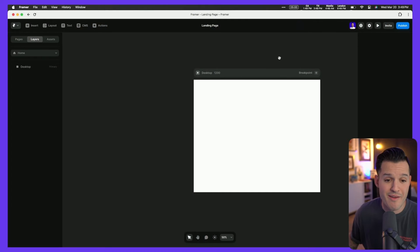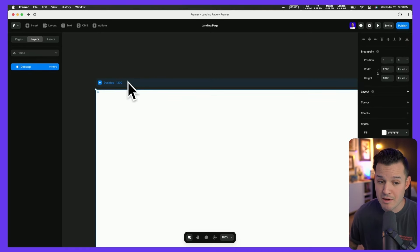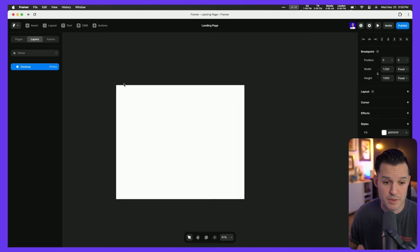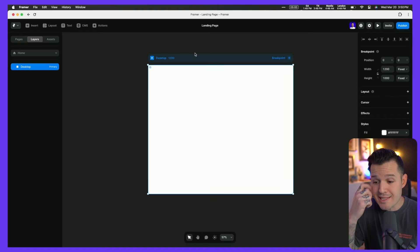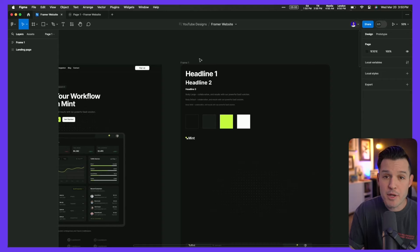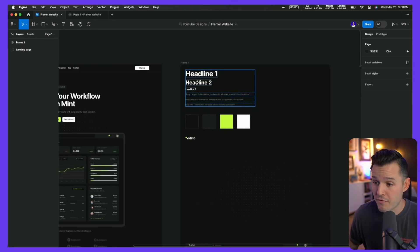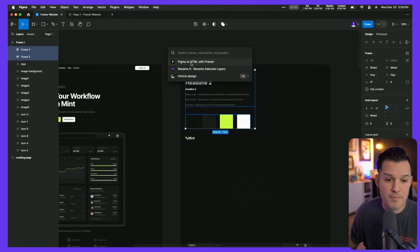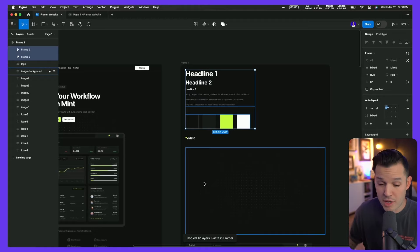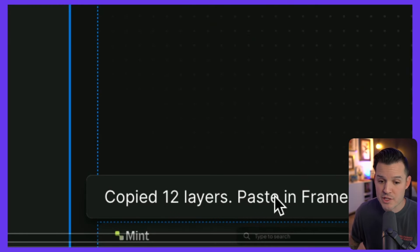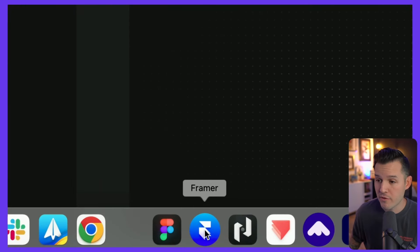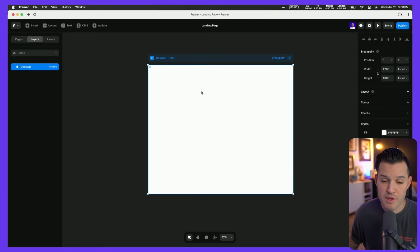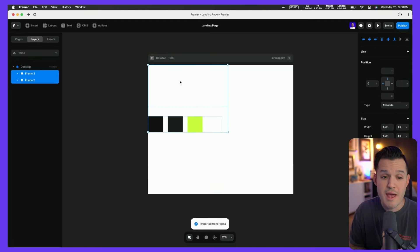The next step is to jump over to Framer and start building my website. I have a blank project with a canvas of 1200 pixels — that's where I'm going to start. The first thing I'd like to do is get those site styles brought over, so I don't have to worry about building them as I go. I'll jump into my Figma file, grab my colors and typography, and open up the Figma to HTML with Framer plugin, which immediately copies those layers ready to paste in Framer.